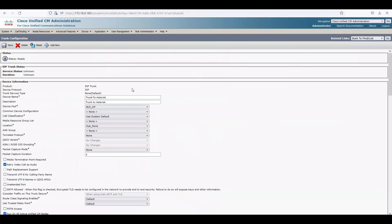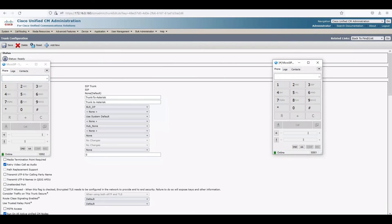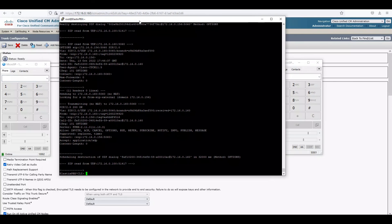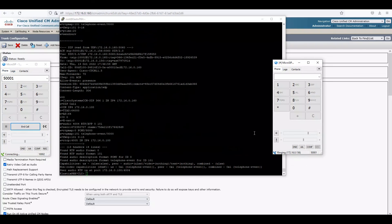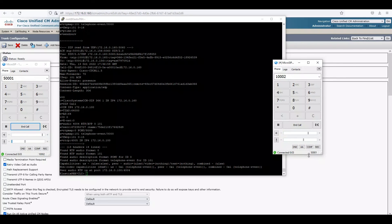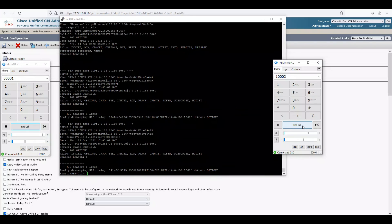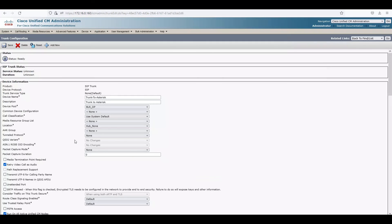After changing the outgoing transport to UDP and saving, we reset the trunk again. Now let's make a call from 1002 to 5001. The call goes through immediately with no issues. This was the reason the call wasn't working earlier — the outbound transport type was TCP, which we changed to UDP and the call started working. Refreshing the trunk page, it should come to full service.